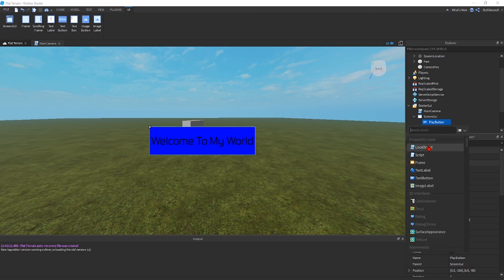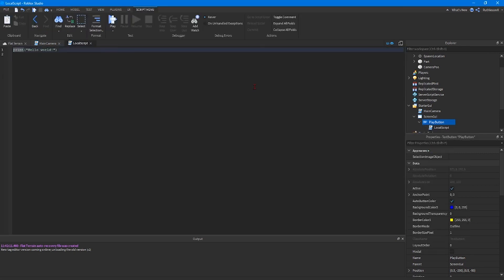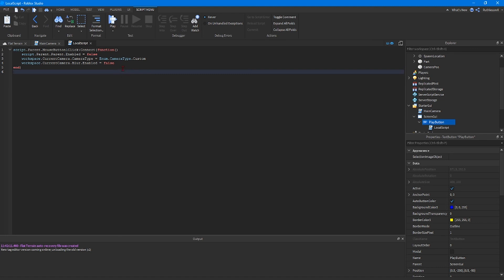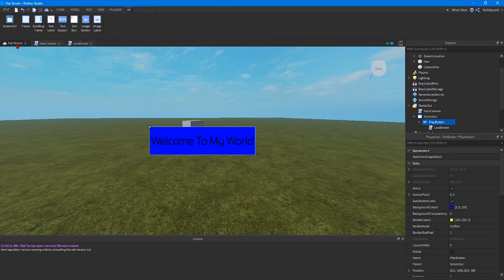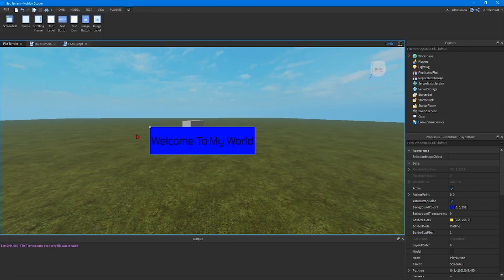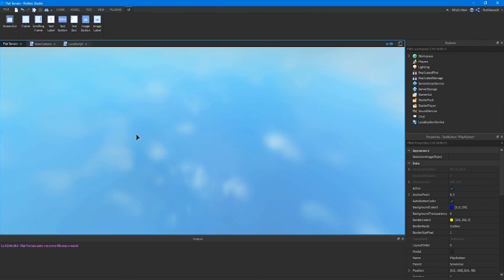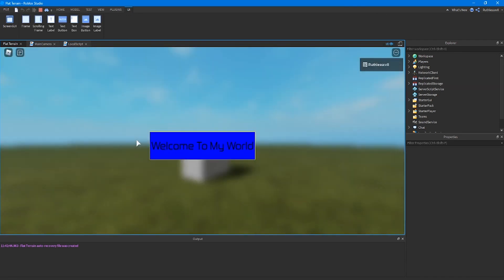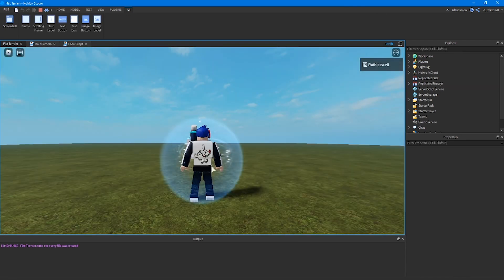So we're going to go to local script on the play button, delete hello world. And this is the script we're going to be using to give the button instructions so that when the player clicks it they will spawn into the world. And then when we push play right now you'll see when we click the button the avatar spawns into the world and the blur effect goes away. Just like that.